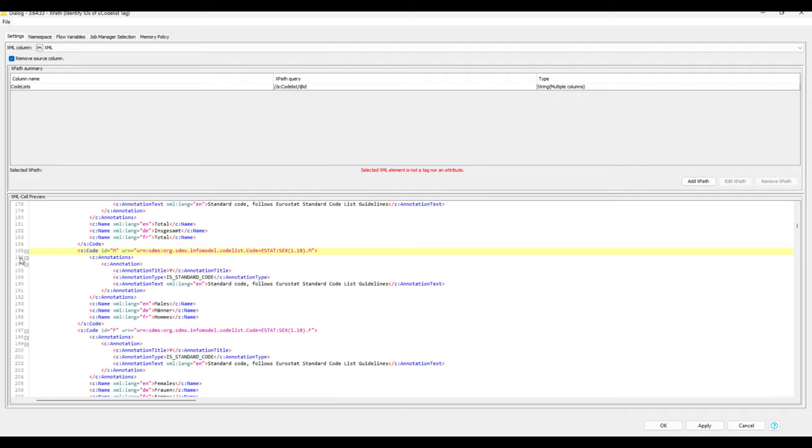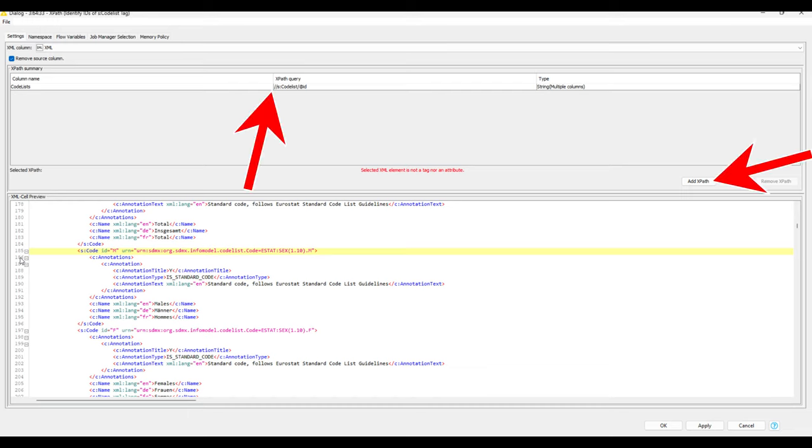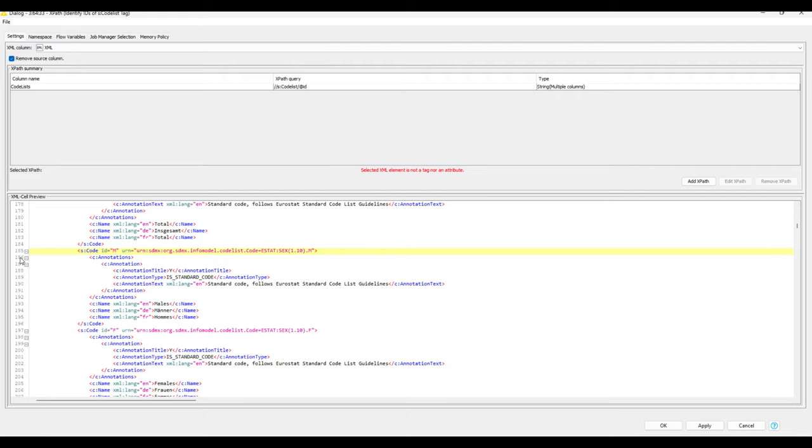In order to validate my assumption around the code list tags and that the IDs represent the different columns, I decided to first use a test node to extract all the IDs included in code list tags. There's a very easy way to do that, by simply adding an XPath and using the double slash command, then typing in the name tag, in this case S colon code list.